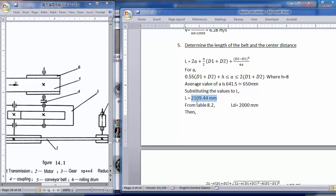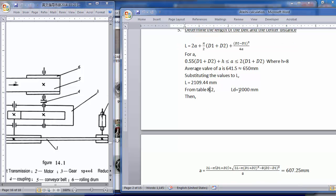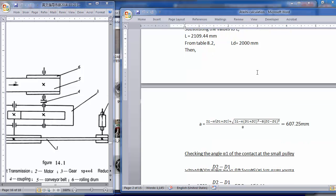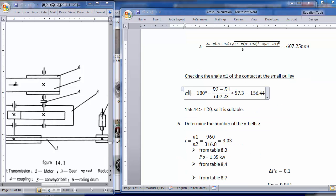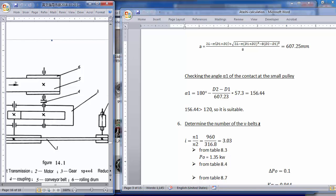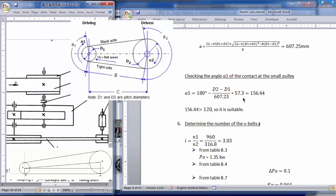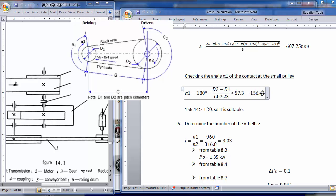The calculated belt length of 2100 is not a standard size available in the market, so we check the handbook and choose the closest standard size, such as 2000. You can find this in Table 127 of the machine design book. The center distance 'a' is how far apart the two shafts should be mounted. Alpha is the wrap angle — if it's less than 120 degrees it won't work; our value of 156 degrees is feasible.